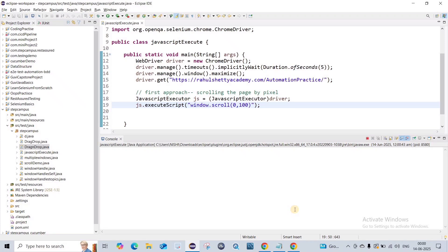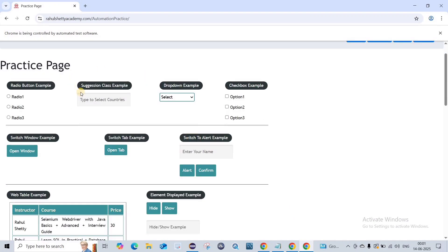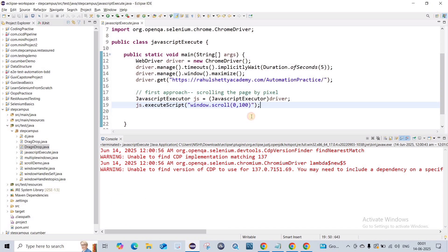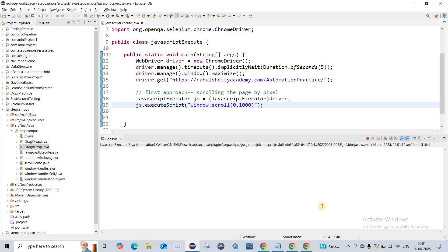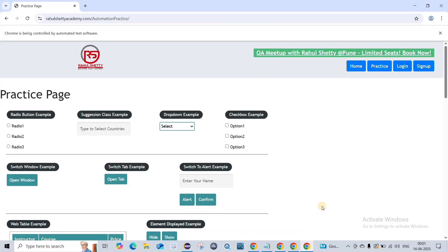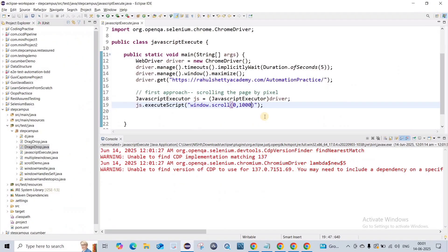Let's see it scrolling by 100 pixels. It will take a moment for the IDE to load. Now you can see the page has scrolled a little bit. I'll give 1000 so you can see a larger extent of scrolling. From here it automatically scrolls to 1000 pixels. I hope this is clear.